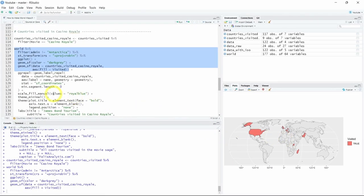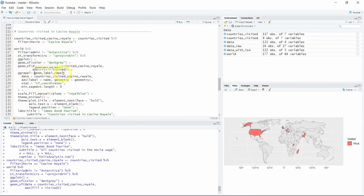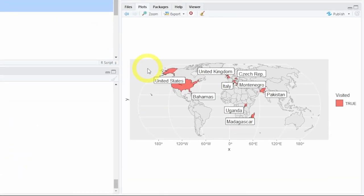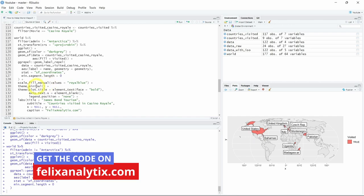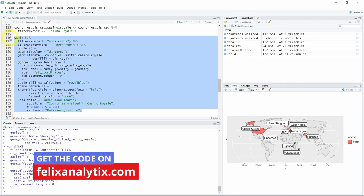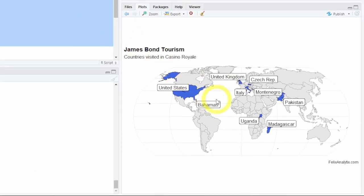What would be nice is to know which countries these are. To do that you can use ggrepel, which has a geom_label_repel function that avoids overlapping text labels. Using this function again with the same dataset, let's see how it looks. Here you see the same countries but this time with the country name for each one. Now we'll change the color, add some theme information, and update the subtitle. Let's run all of this — voilà, we have our new world map just for Casino Royale with country names as a bonus.